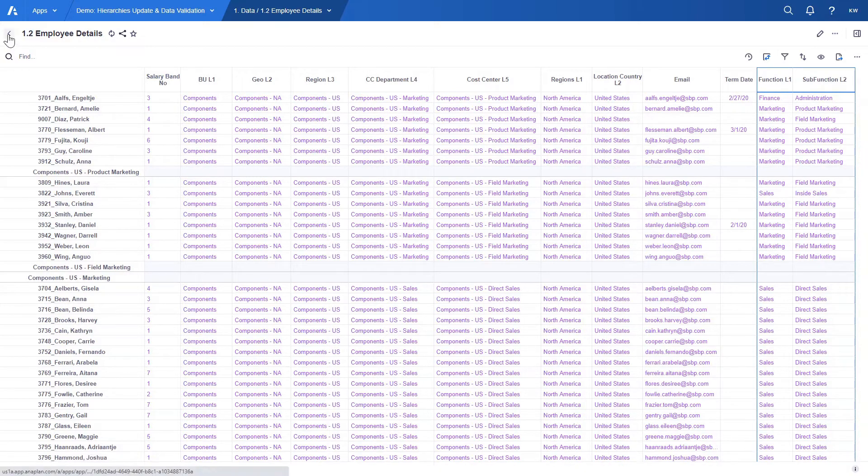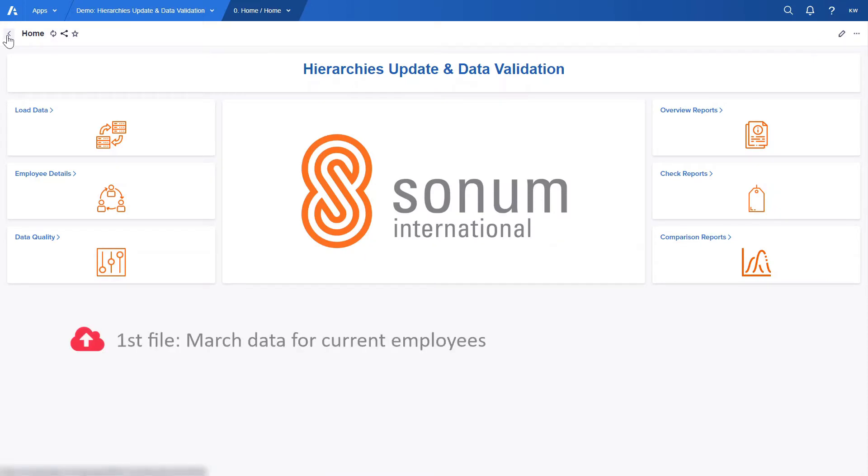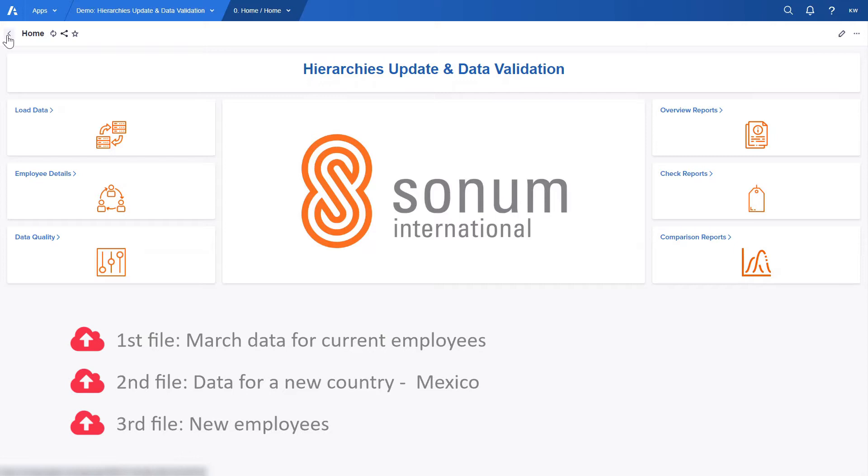In this demo we will be loading three different files from HR. First file with updated details of current employees from March. Second one with a new country Mexico as well as new employees working in that country and third one a file with new employees that start working in our company from March.